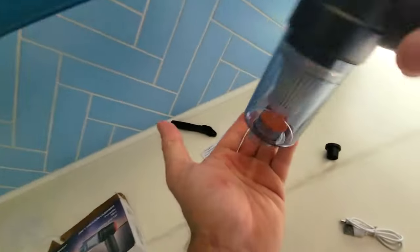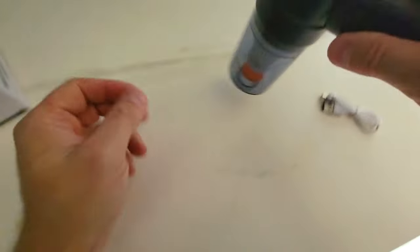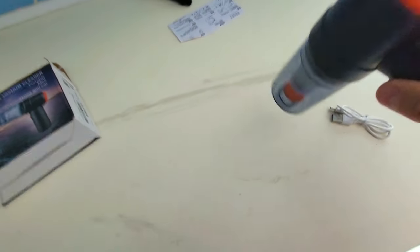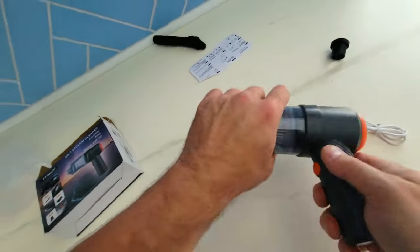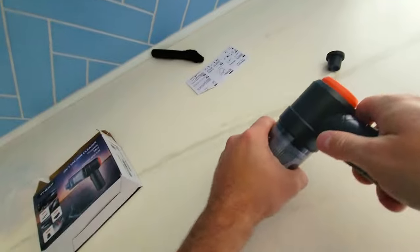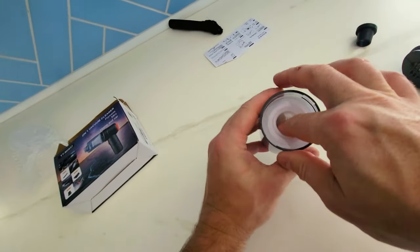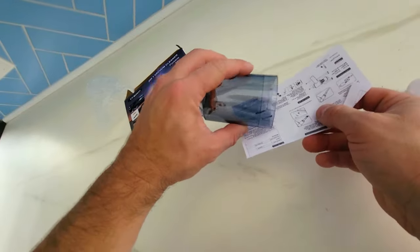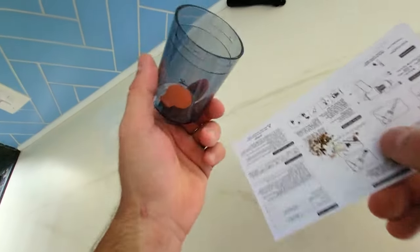Now the question is, does this dirt fall out? And the answer is, not unless you're slamming it. So now we're going to take this out. And there it is. There's no dirt.